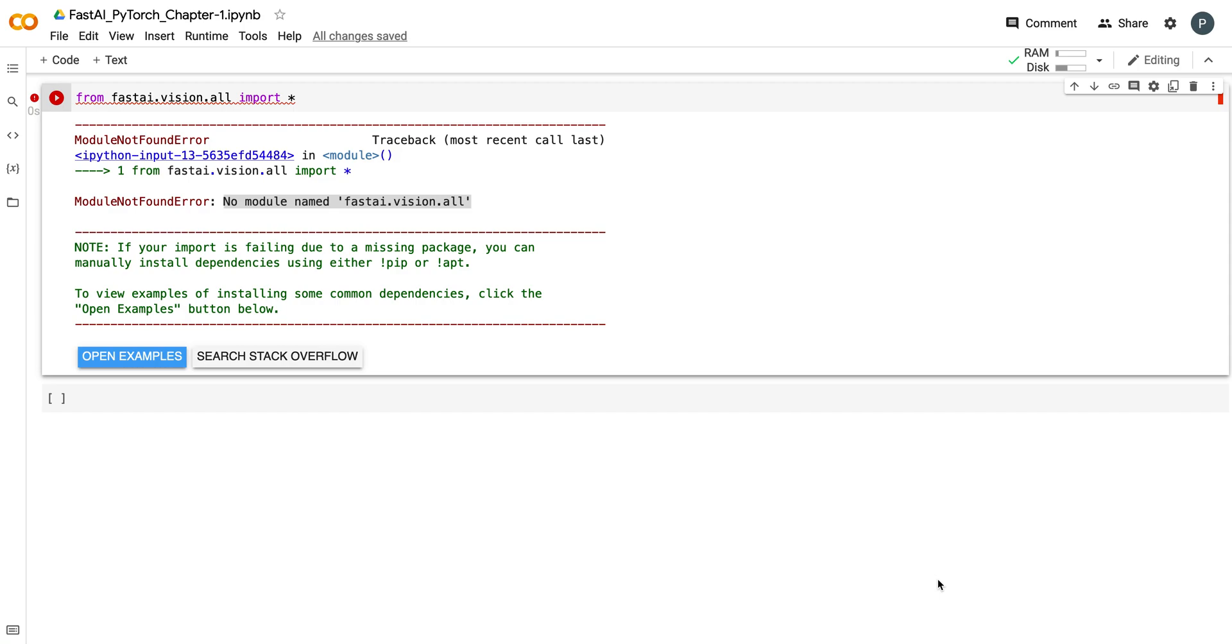Hi everyone, in this video I'm going to show you how to resolve the "no module named fastai.vision.all" error in Google Colab. So I recently installed fastai in Google Colab and I tried to run some fastai code, but I got this error. In this tutorial, I'm going to show you how to resolve this error.